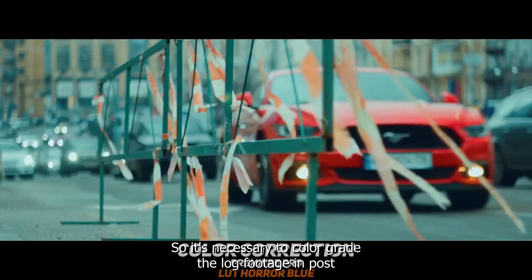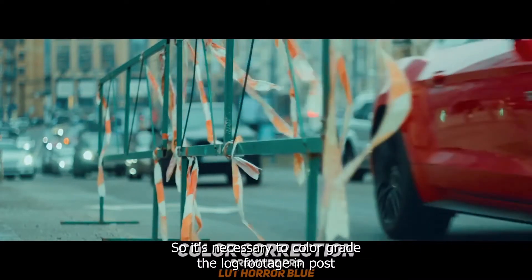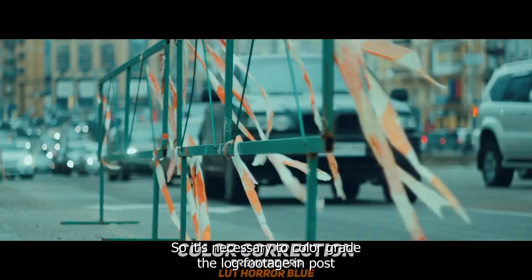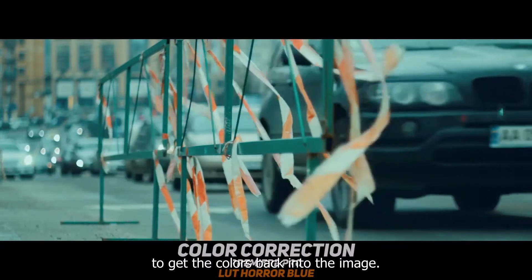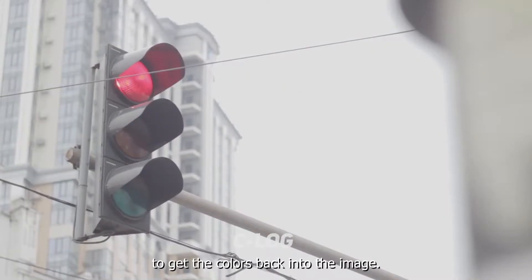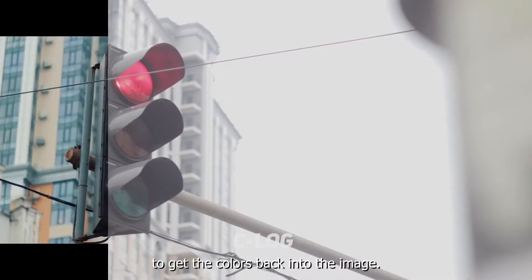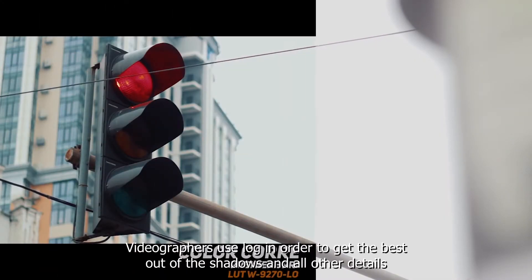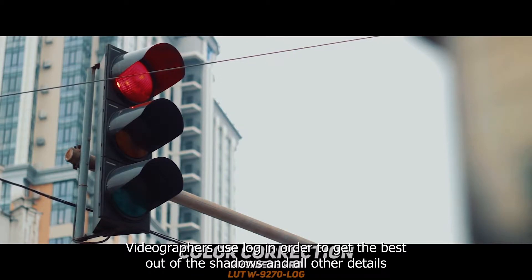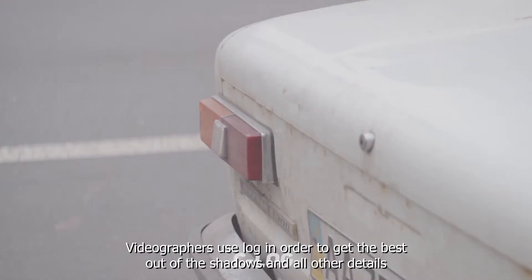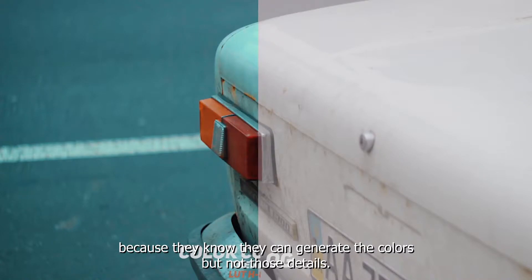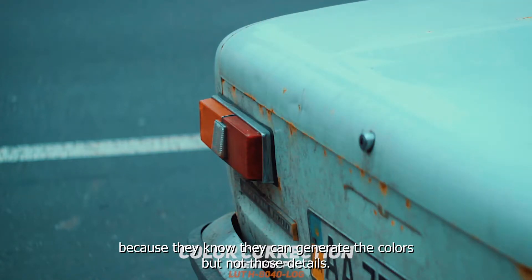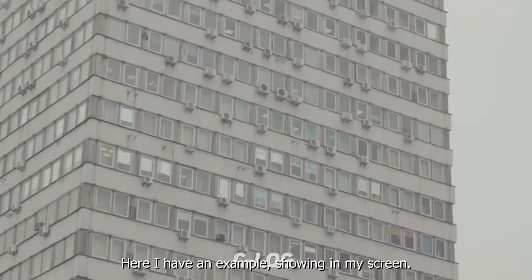So it's necessary to color grade the log footage in post to get the colors back into the image. Videographers use log in order to get the best out of the shadows and all other details because they know they can generate the colors, but not those details.